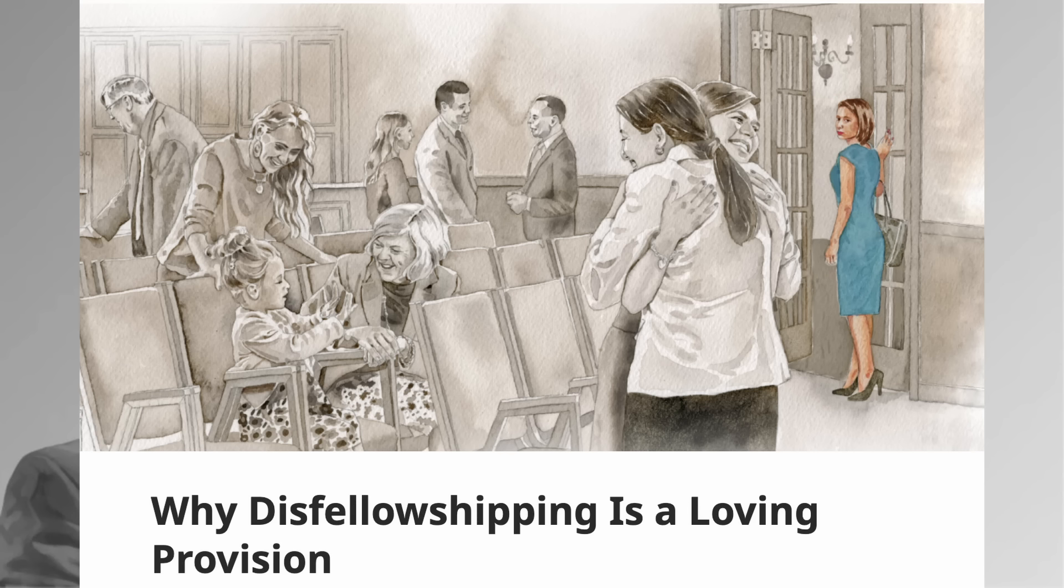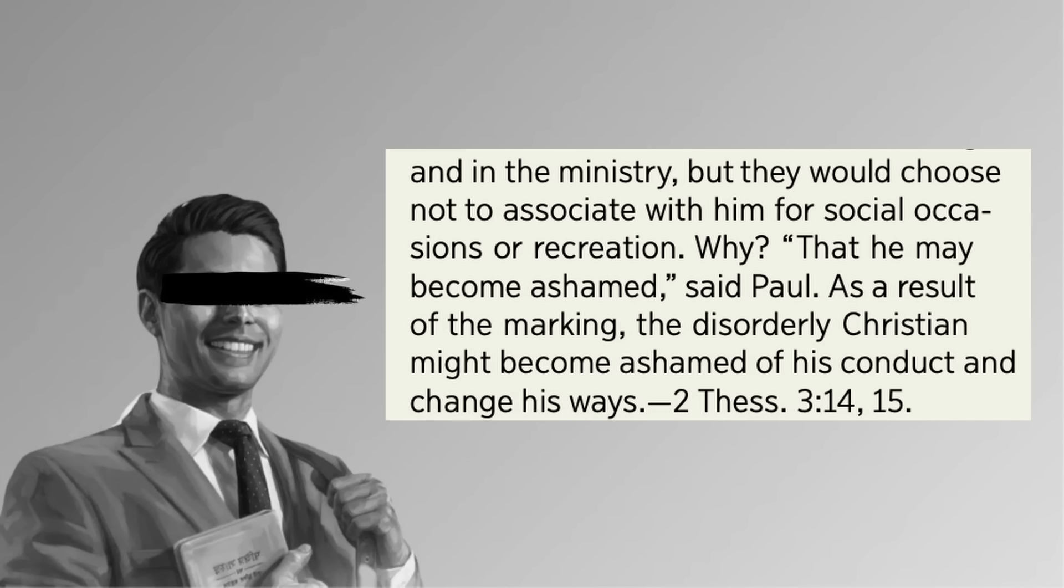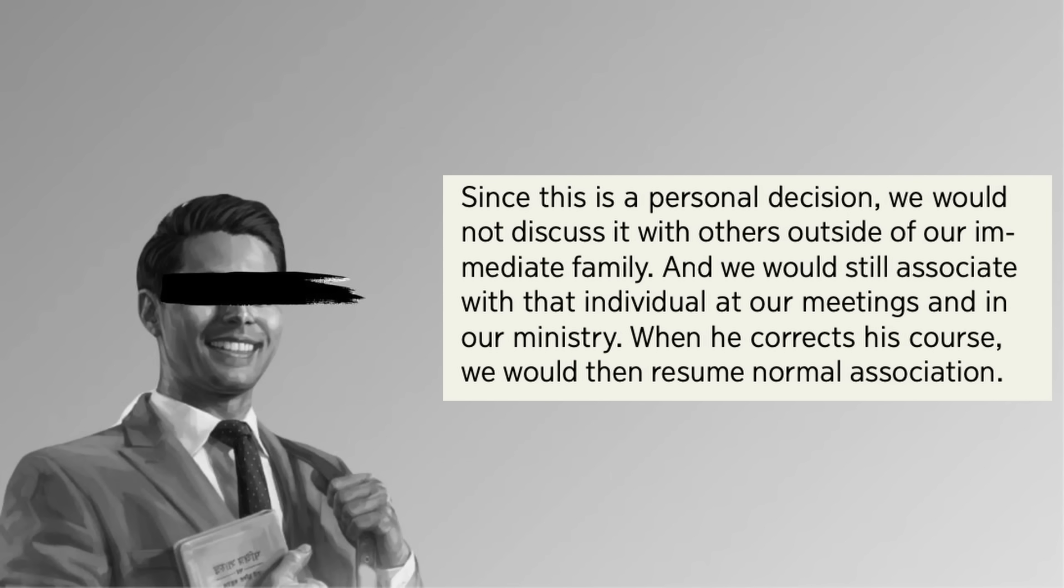But disfellowshipping hasn't gone anywhere, they just call it something different. And now, on top of removing people, members are given full permission to not make peace with their brother, to instead unilaterally decide to soft shun the person with the explicit intent of making them feel ashamed. And Watchtower can say this is something enacted only by individuals. I don't believe them.